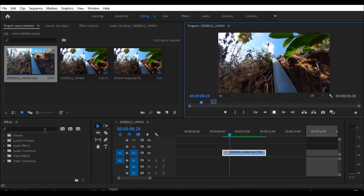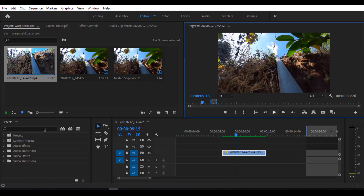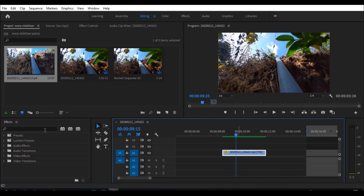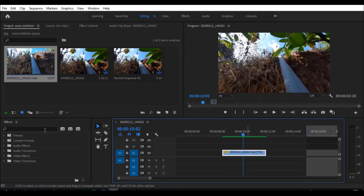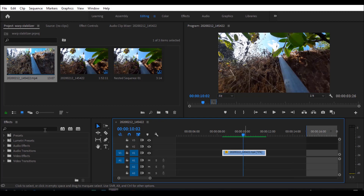This video is a little smooth and slow now. We apply our warp stabilizer.